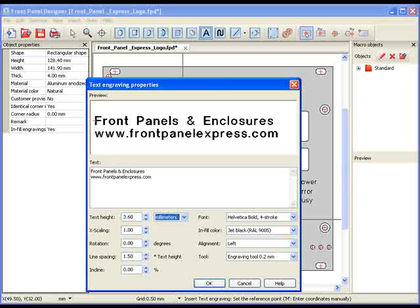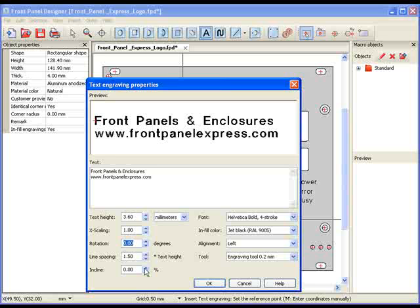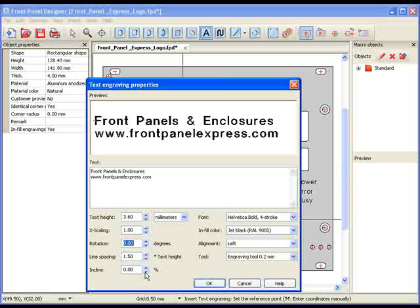Next is the X-scaling option, which allows me to stretch the text along the X-axis. I will use an X-scaling setting of one of our sample panels. Front Panel Designer allows you to rotate and incline the text, giving it an italic effect. However, I will leave the text as it is for this panel. I choose a line spacing of 1.5 millimeters.